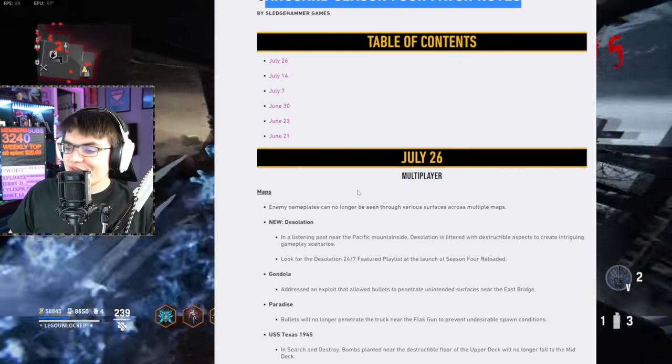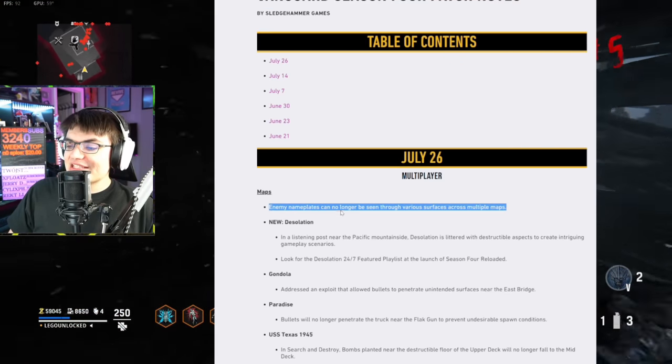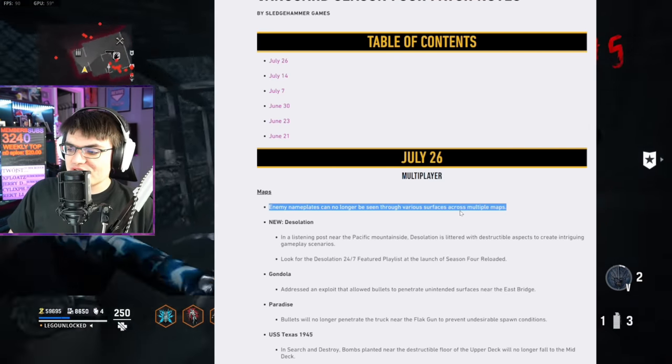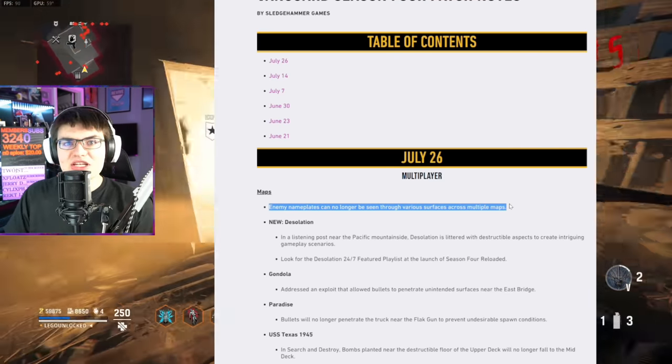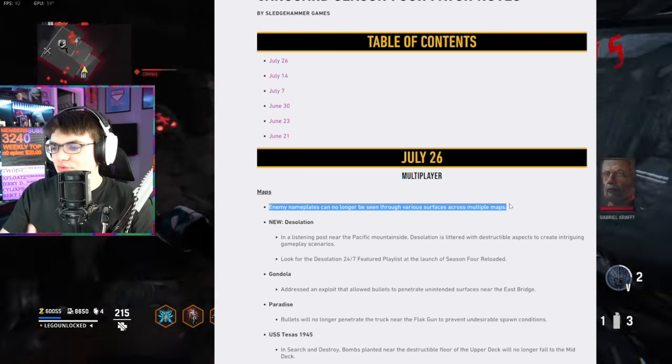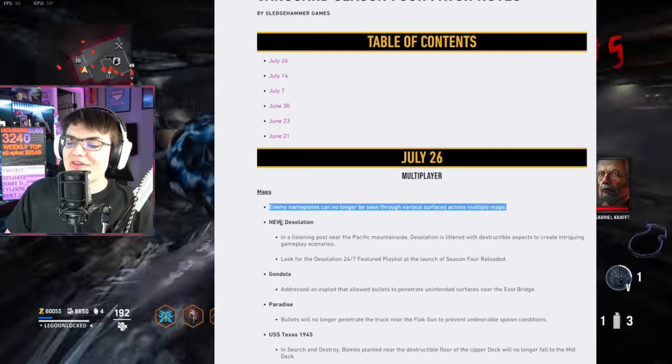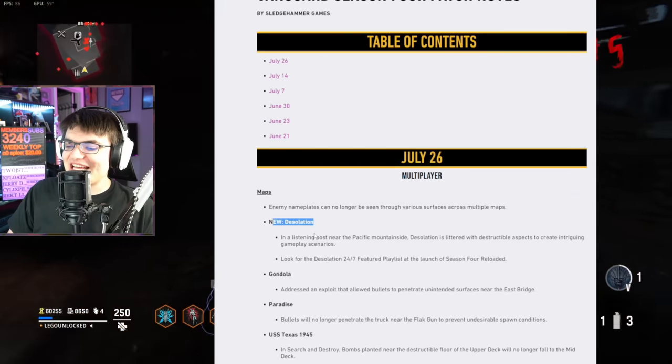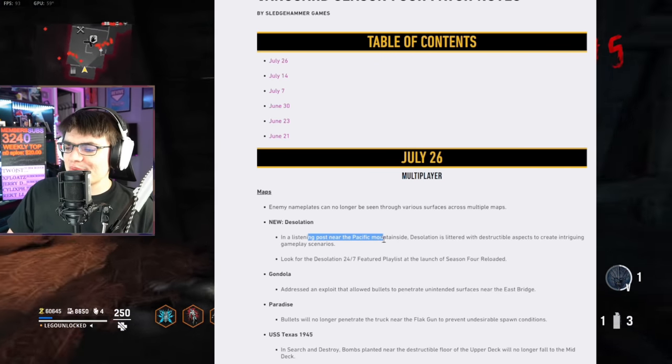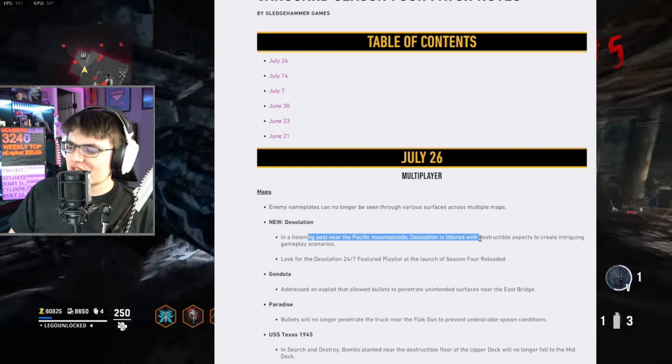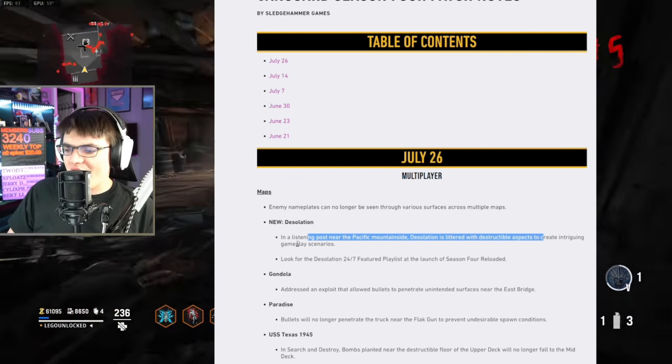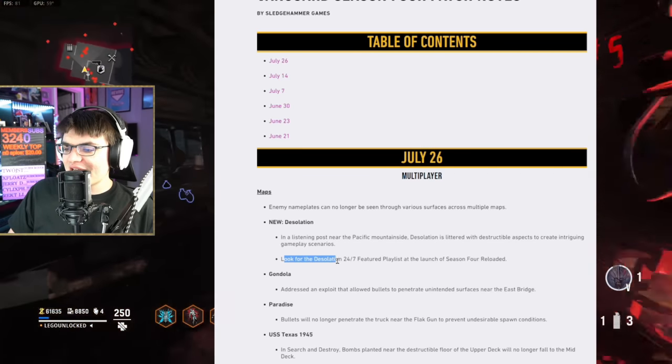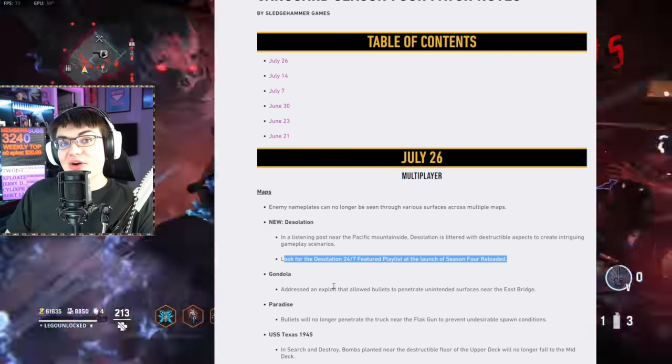Vanguard Season 4 Loaded Patch Notes, starting off with the MP changes. Enemy nameplates can no longer be seen through various surfaces across multiple maps. Then we've got the brand new MP map, Desolation. In a listening post near the Pacific Mountainside, Desolation is littered with destructible aspects to create awesome gameplay scenarios.